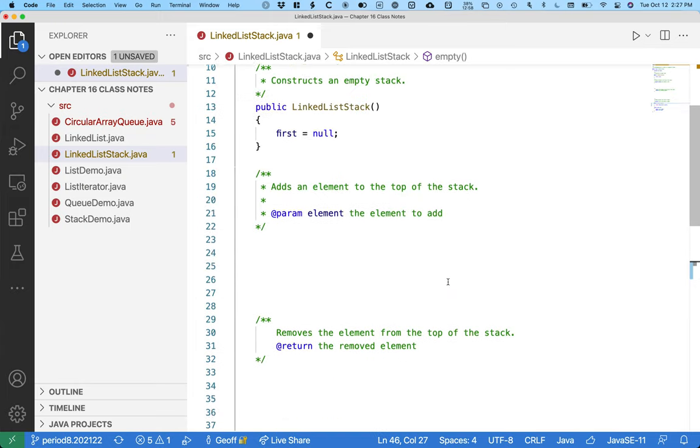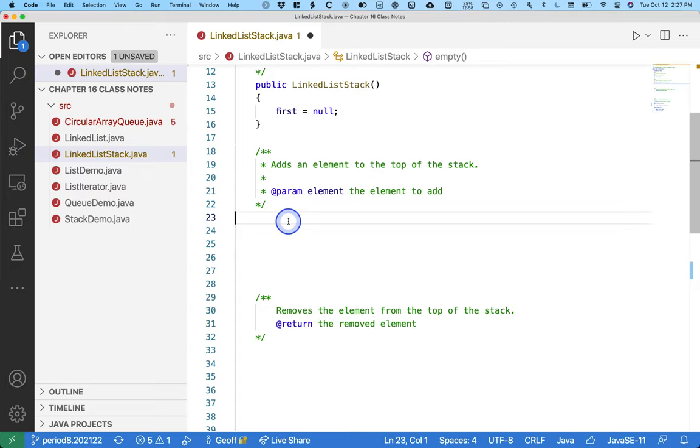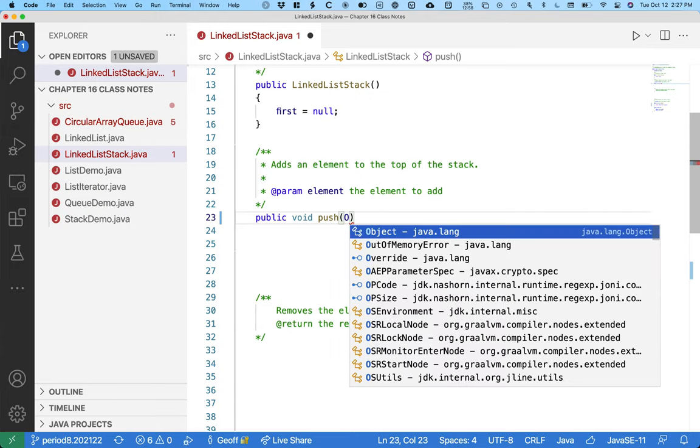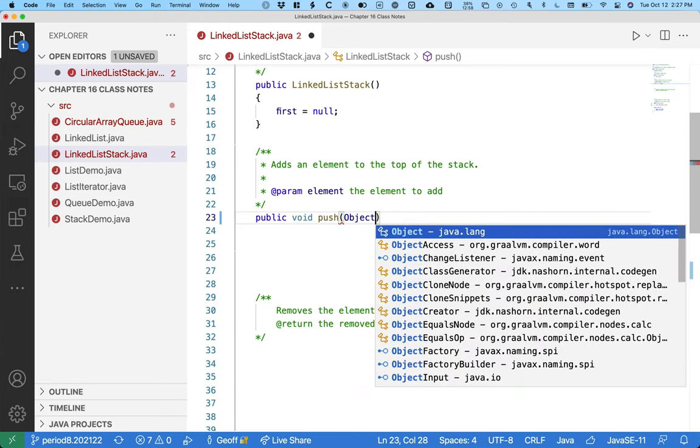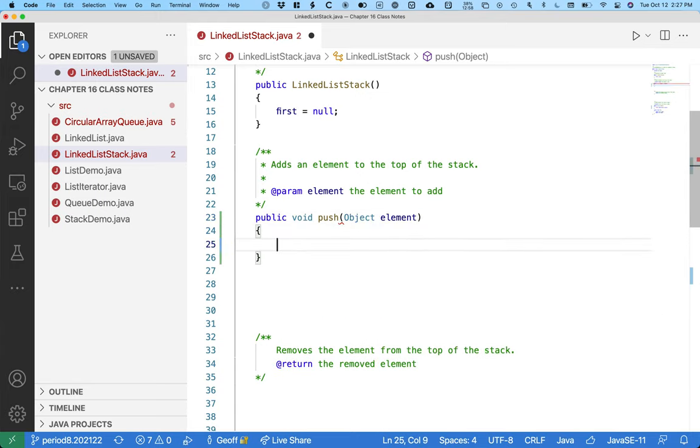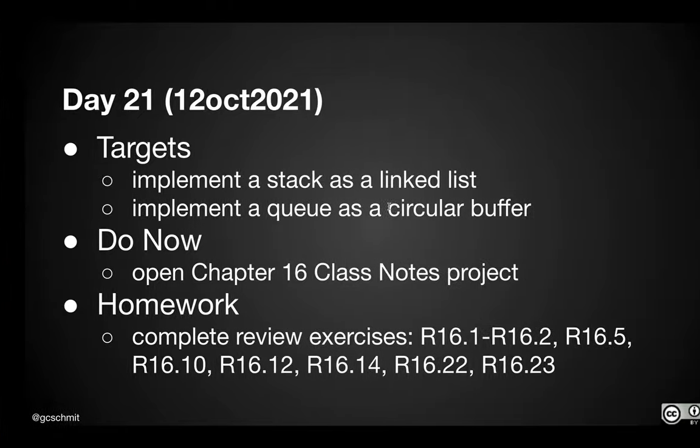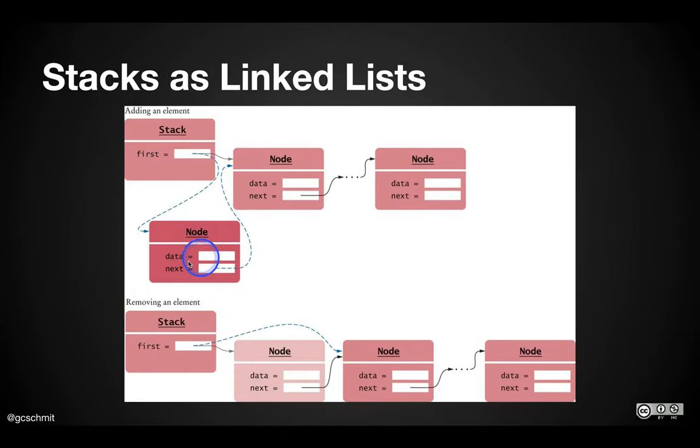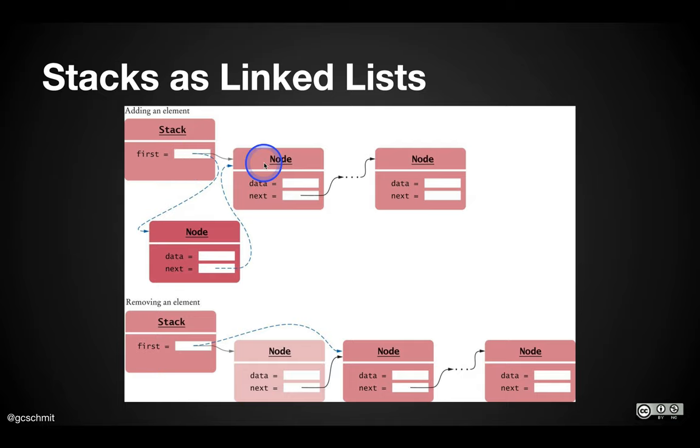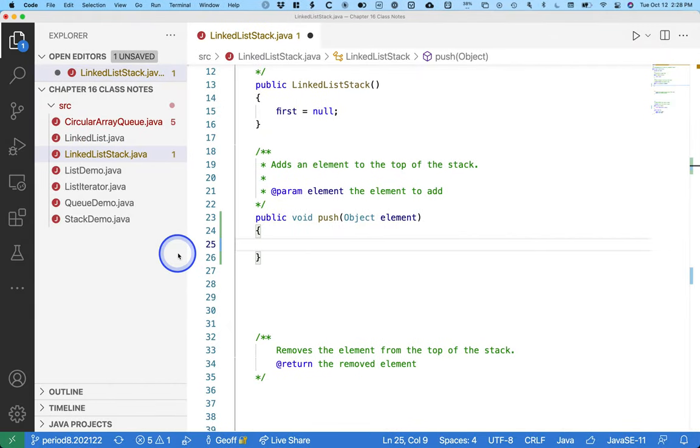All right, let's go write the push method. So we're going to mirror the regular stack methods. So public void push. Again, we're not going to worry about generics, so we're just going to take one parameter of type object called element. And we need to basically do what's in the picture here. We need to create a new node, initialize that new node's data, set next of the new node to refer to whatever first is currently referring to, and then we need to update first in our stack. It's really only four things.